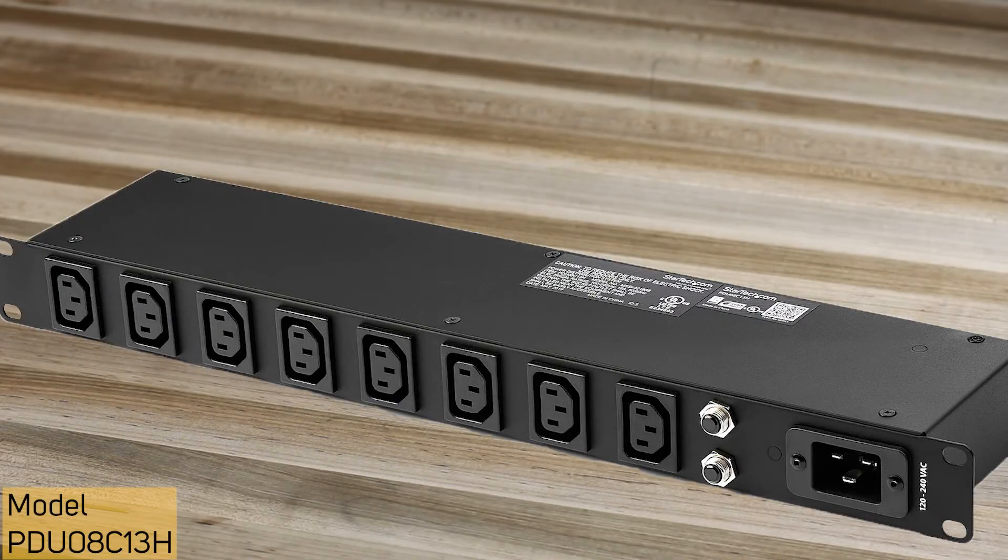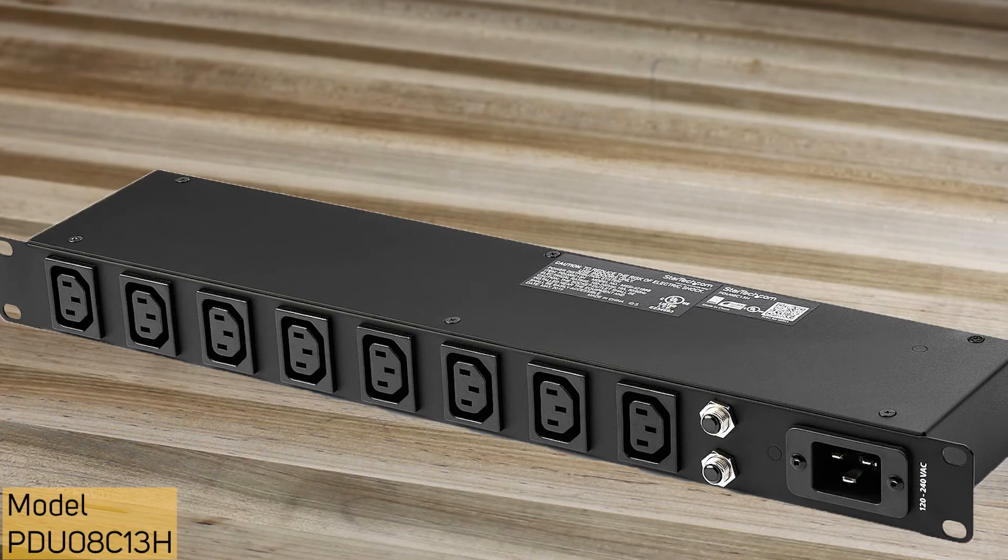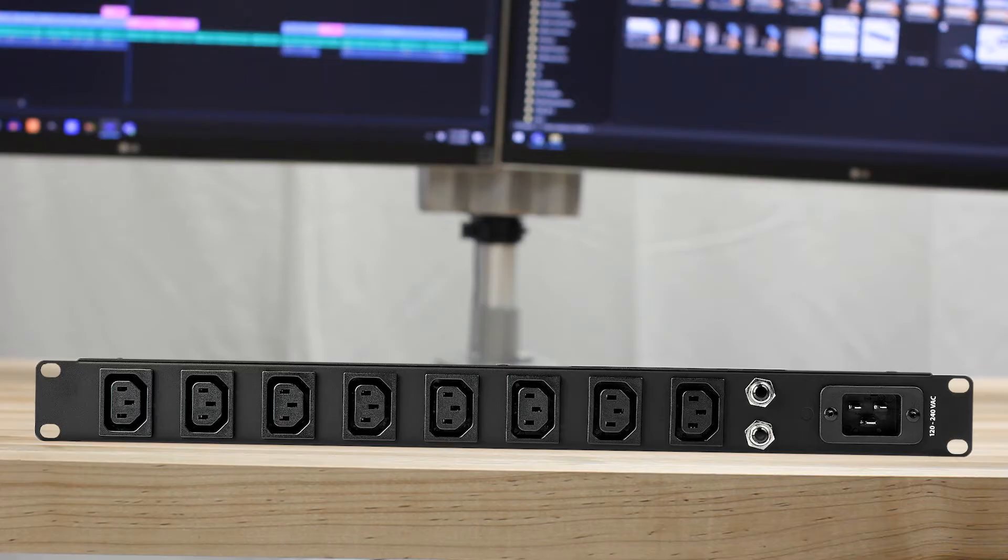In addition, we also carry an 8-outlet IEC C13 PDU. It has dual 16-amp circuit breakers for added protection and has a long 10-foot cable for greater reach.